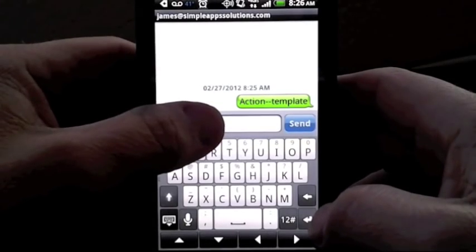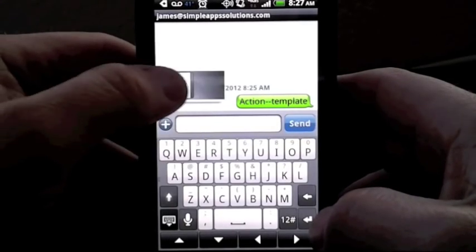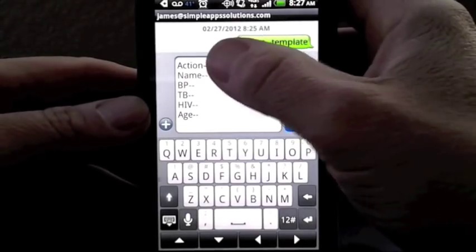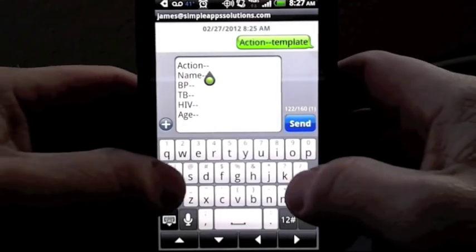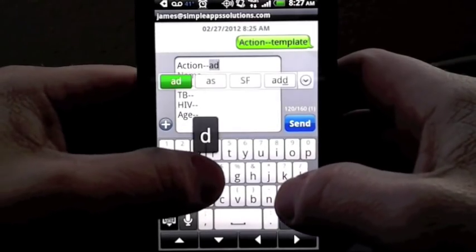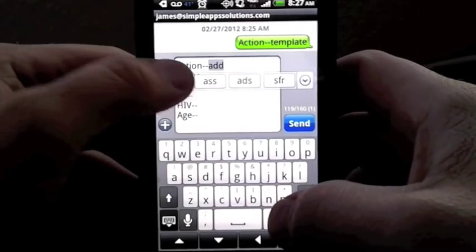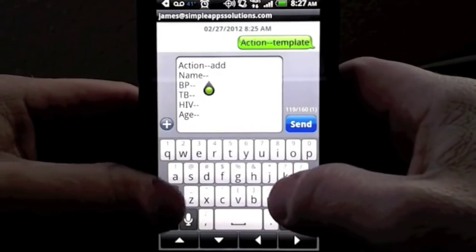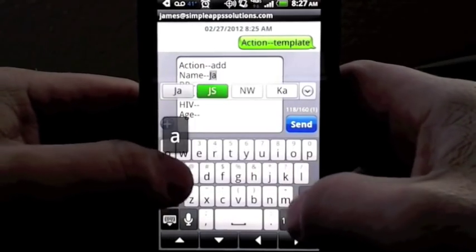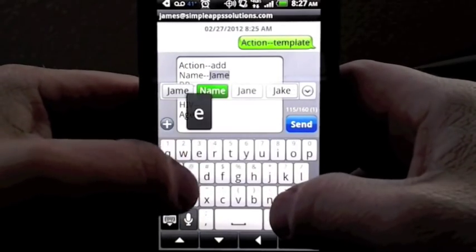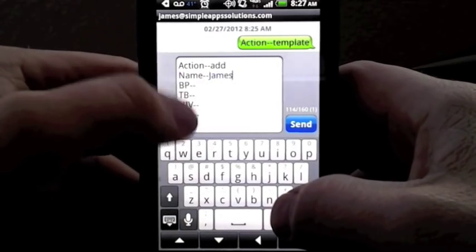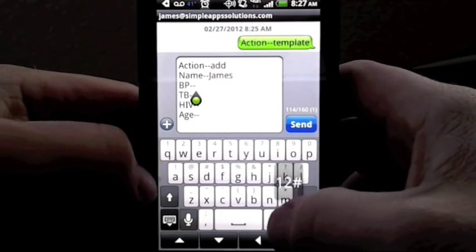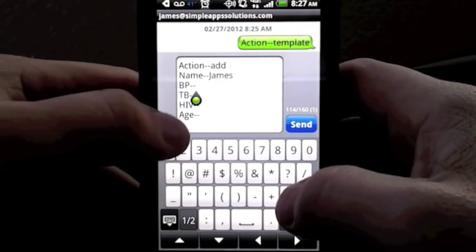This database is being developed for medical professionals working in remote parts of Kenya where there is no internet access, or very little internet access, and sometimes rarely even power. But there is cellular coverage allowing for text messages.